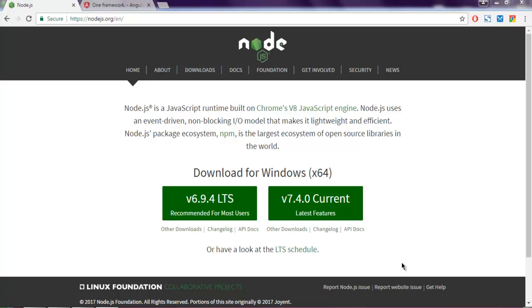Hi there, in this video I'm going to show you how to install Node's NPM modules globally on Windows.